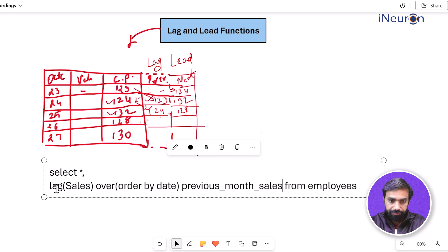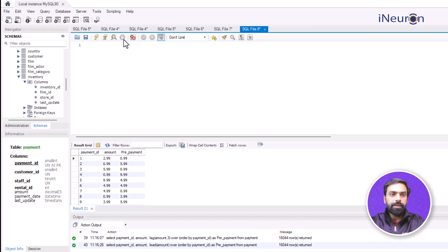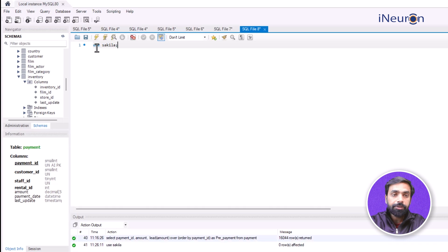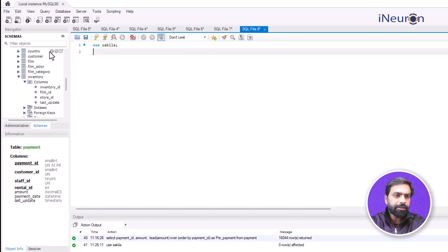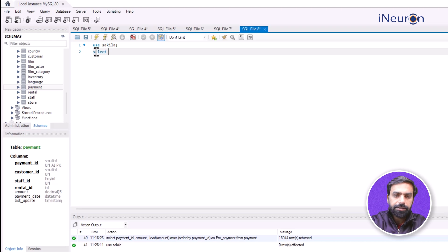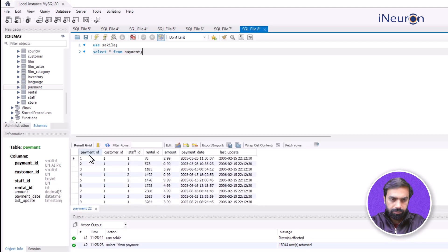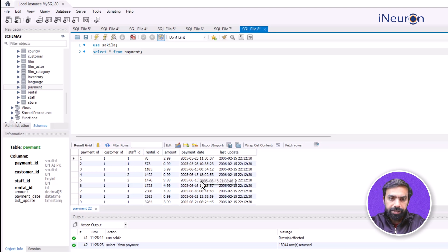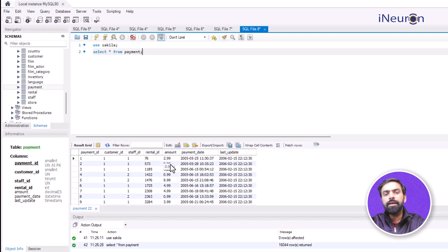In SQL Workbench, let's use the Sakila database: USE sakila. I'll look at the payment table — SELECT * FROM payment. The columns include payment_id, customer_id, staff_id, rental_id, amount, payment_date, and last_update. I want to compare each payment amount with the previous one, ordered by payment_id.